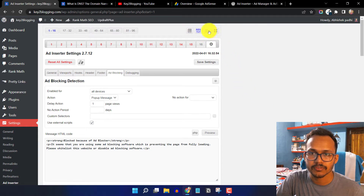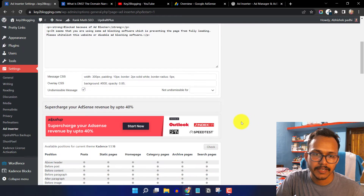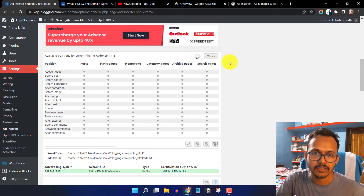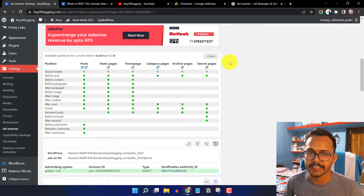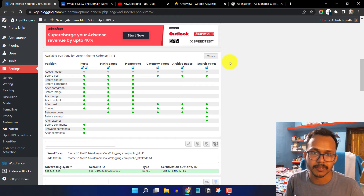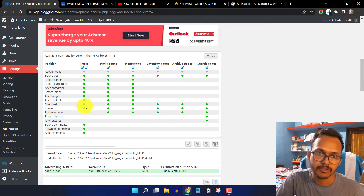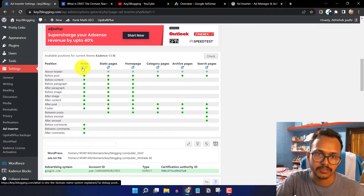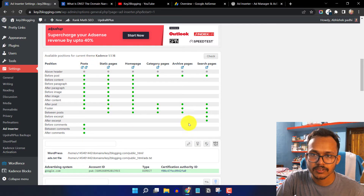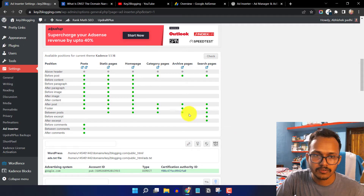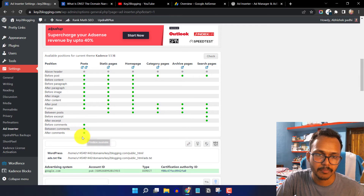Clicking this option and scrolling down, the plugin will check all available positions in your theme. Since I'm using the Cadence theme, it shows where I can insert the ad code — before post, before content, before paragraph, after paragraph, before image, after image, after content, after post, and footer. You can also insert ads between posts on category or archive pages, and between or after comments.